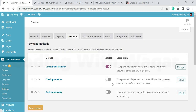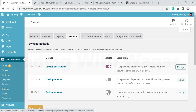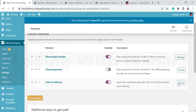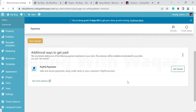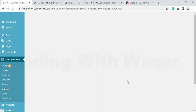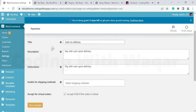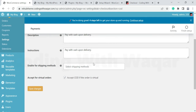Go back to your Payment options, then click Cash on Delivery and click Setup. Here are the settings for Cash on Delivery — pay with cash upon delivery. Leave the settings as default and click Save Changes.